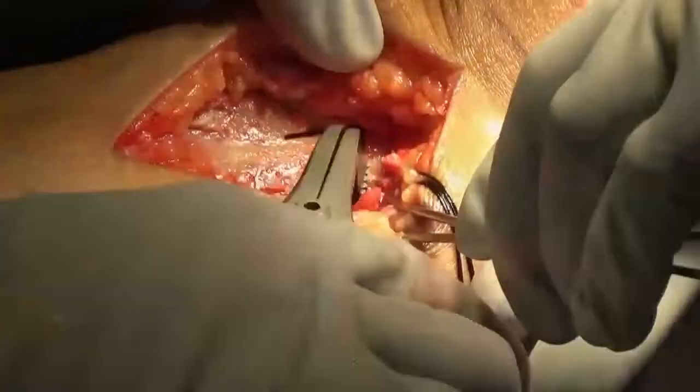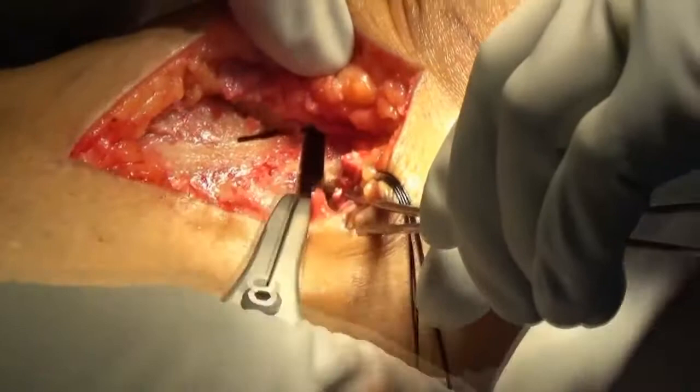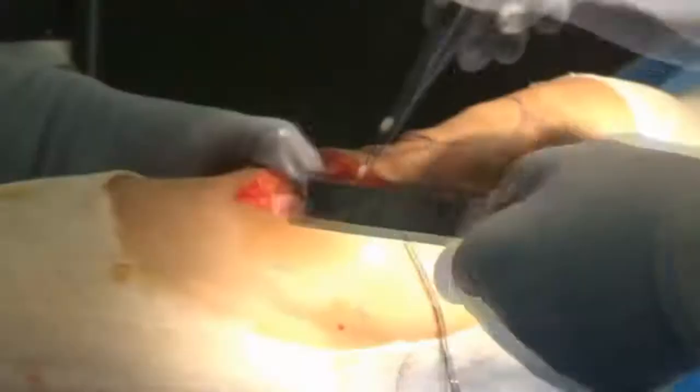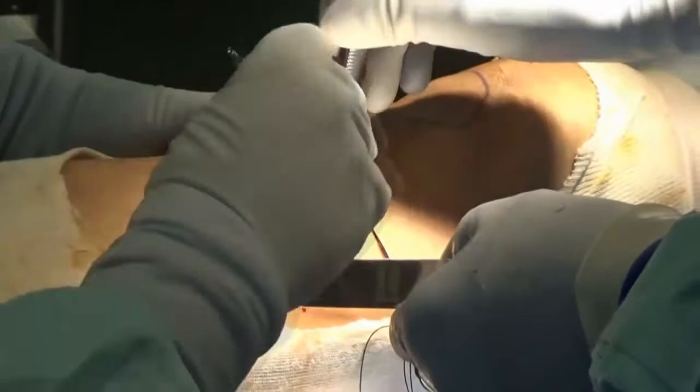The transverse osteotomy site is then opened using a bone spreader until ideal correction is achieved. Beta-TCP is usually inserted for patients requiring larger correction. The harvested osteophytes are inserted into the empty osteotomy space.